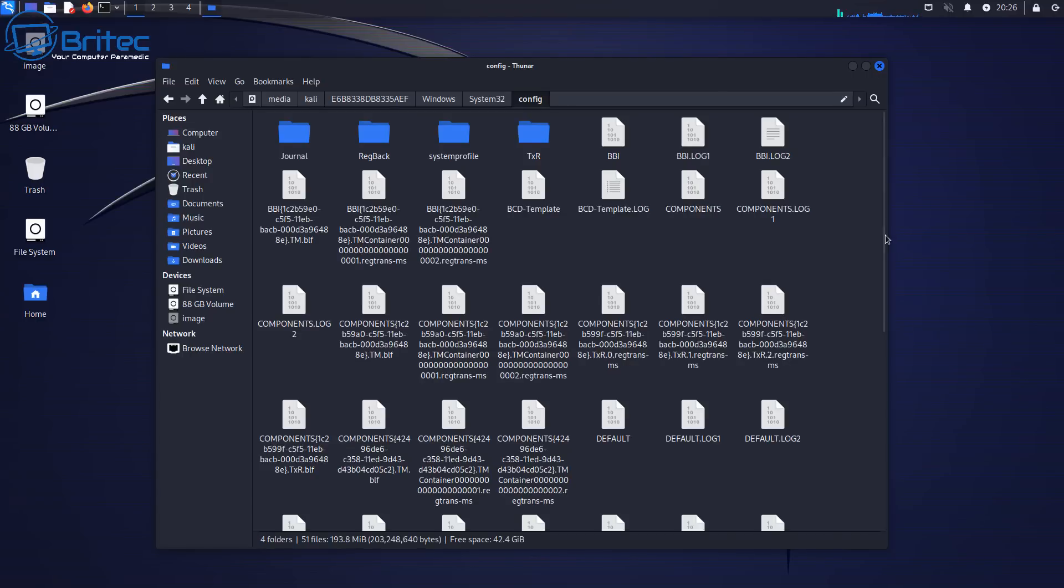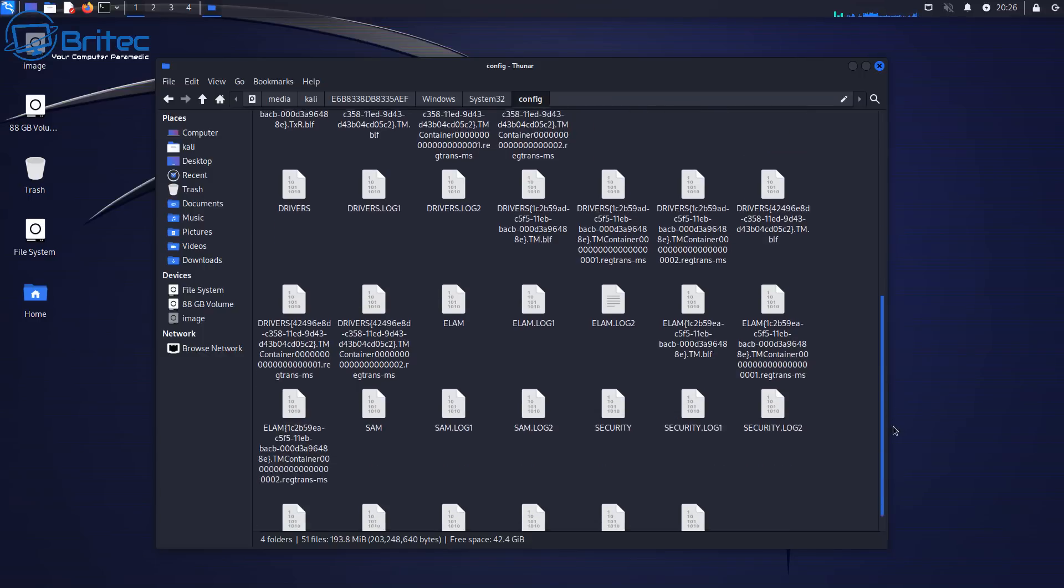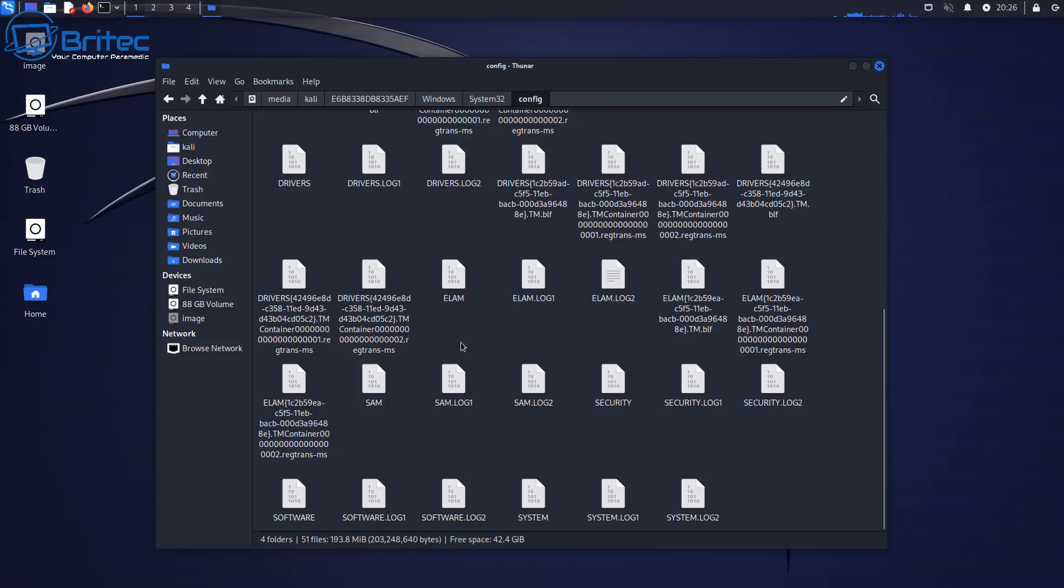And once that's done you should now see a bunch of files in here. The one that we're interested in is our SAM file and this is the one that's going to contain our password in it and this is the one that we're going to need to reset.